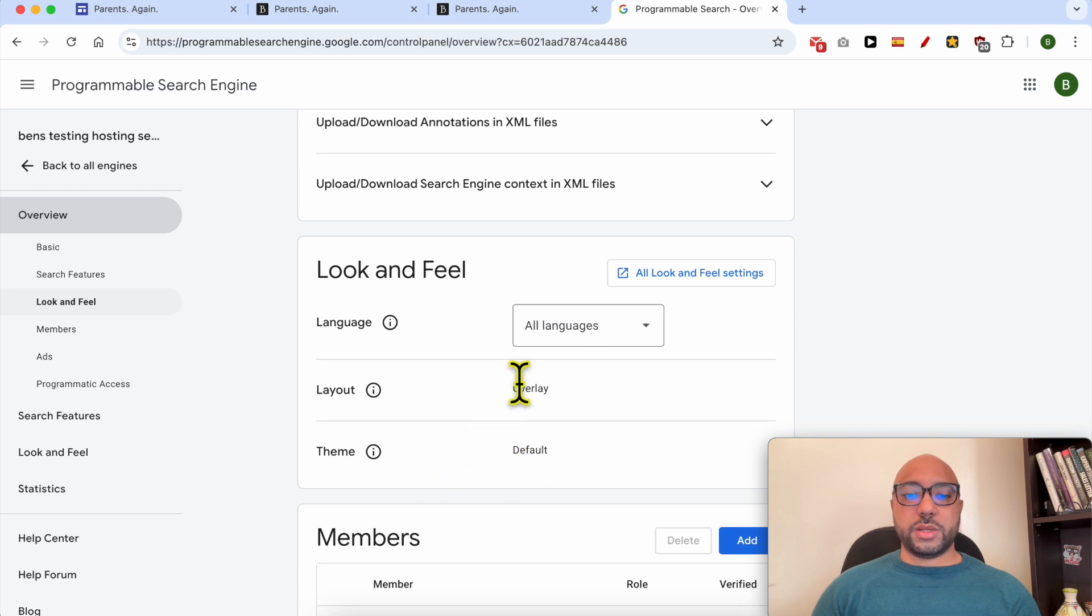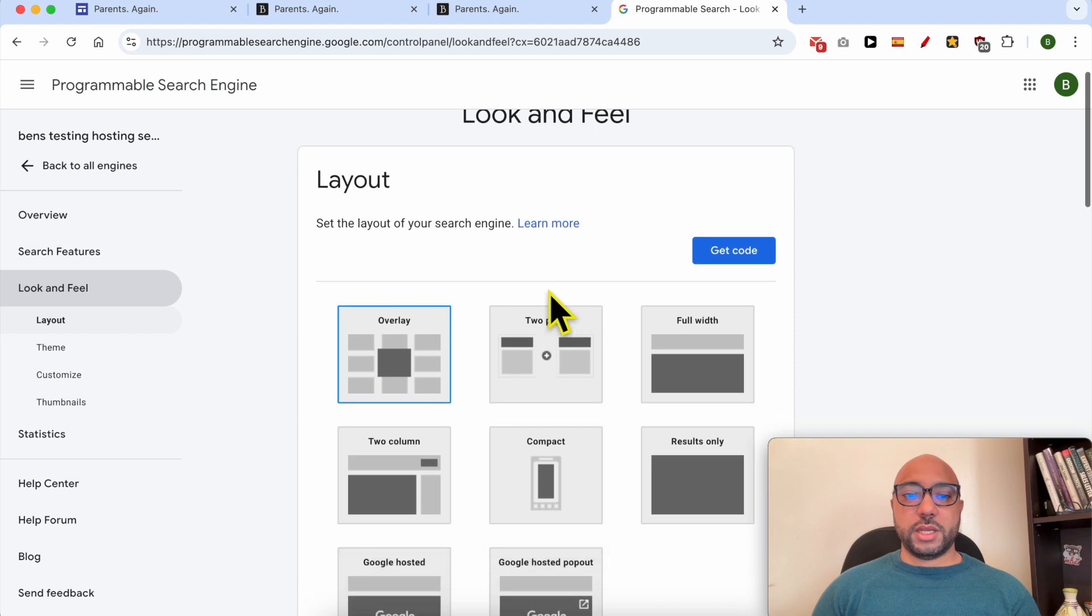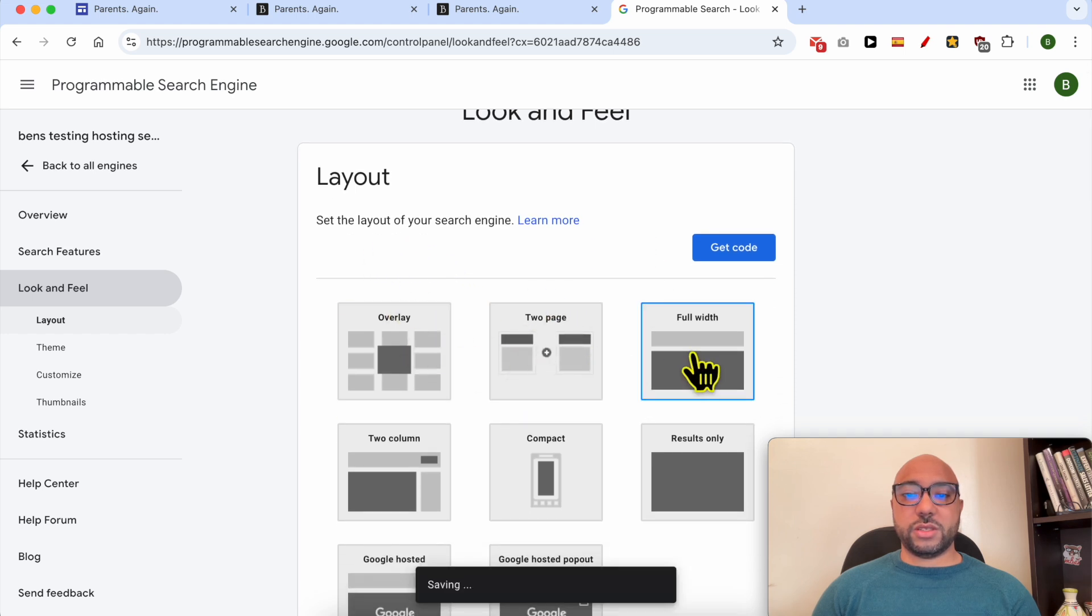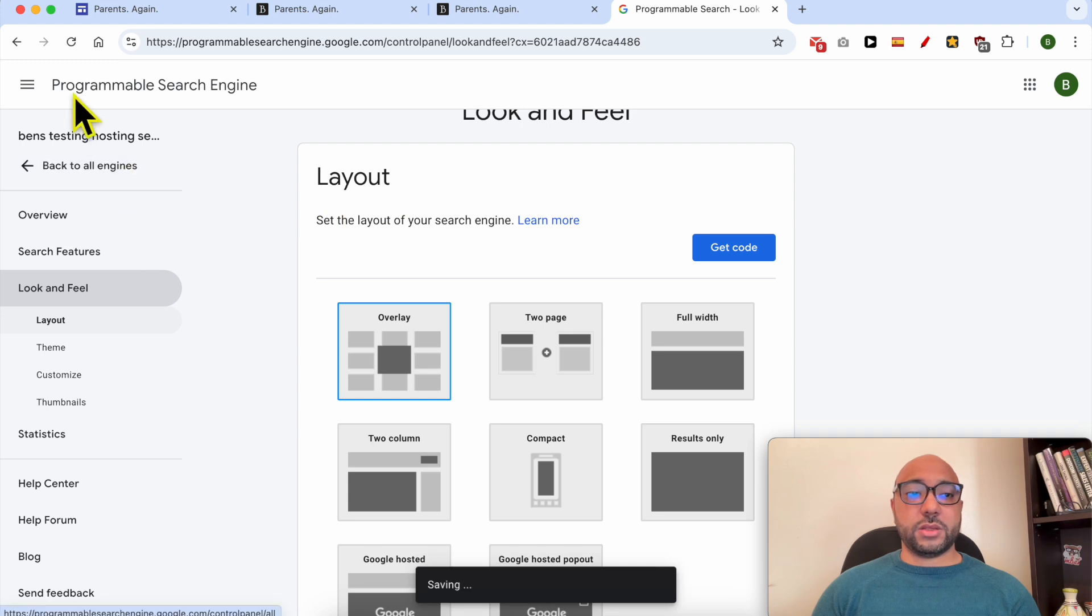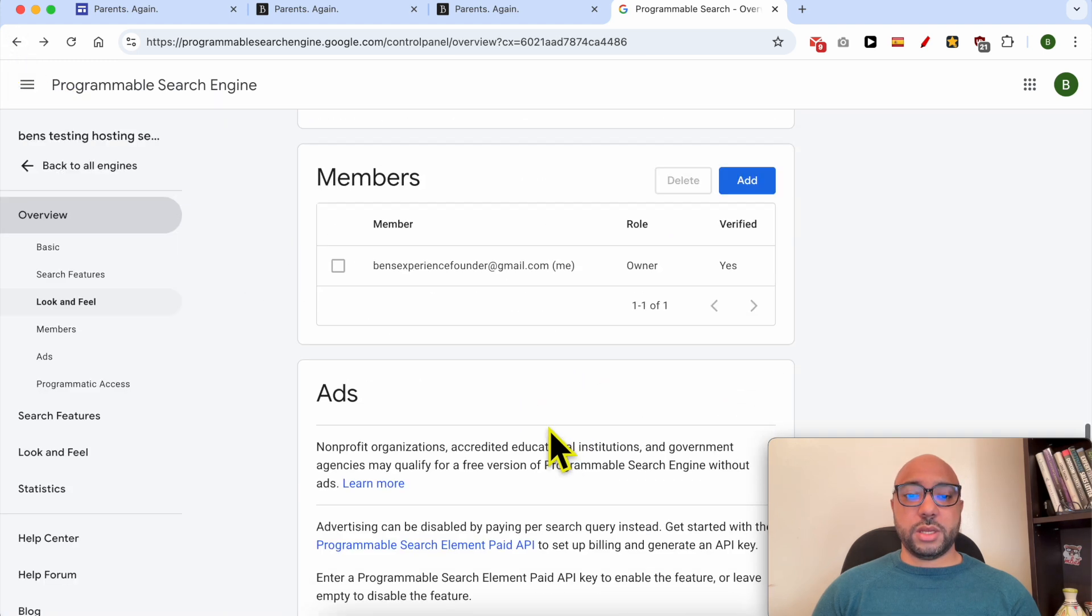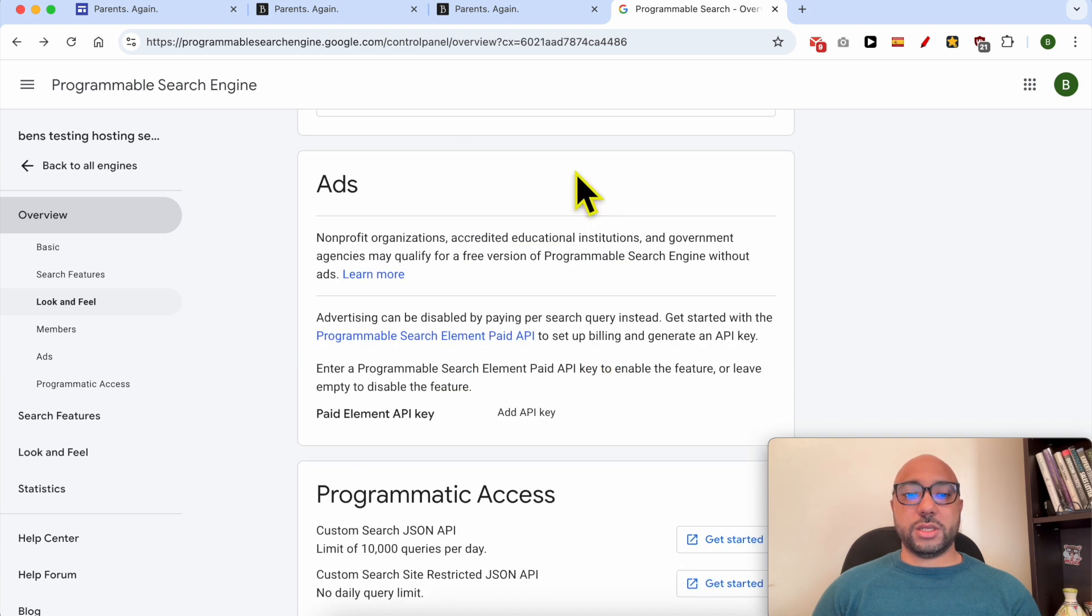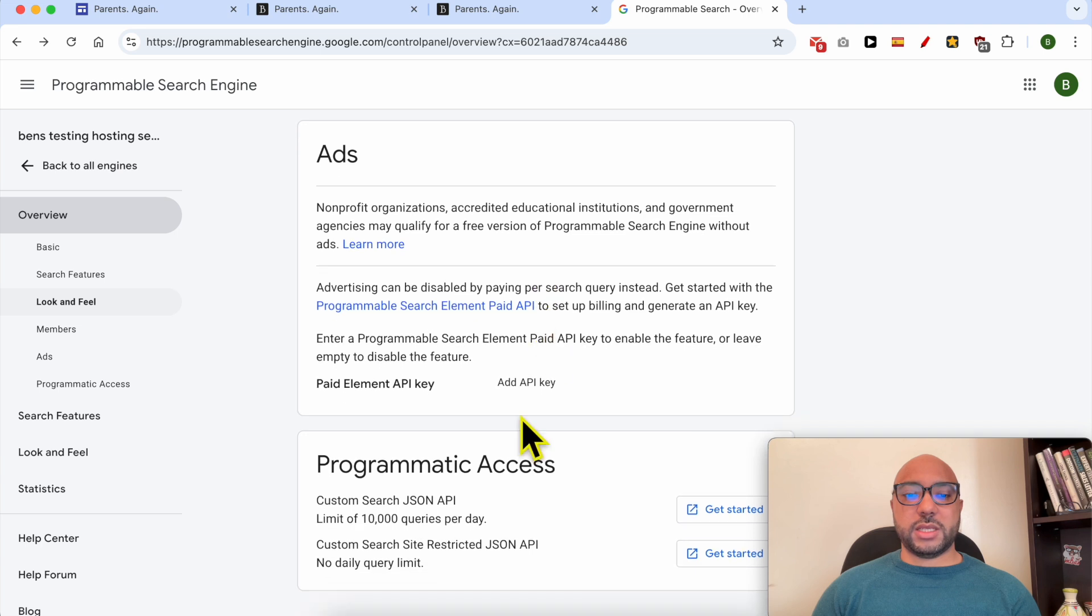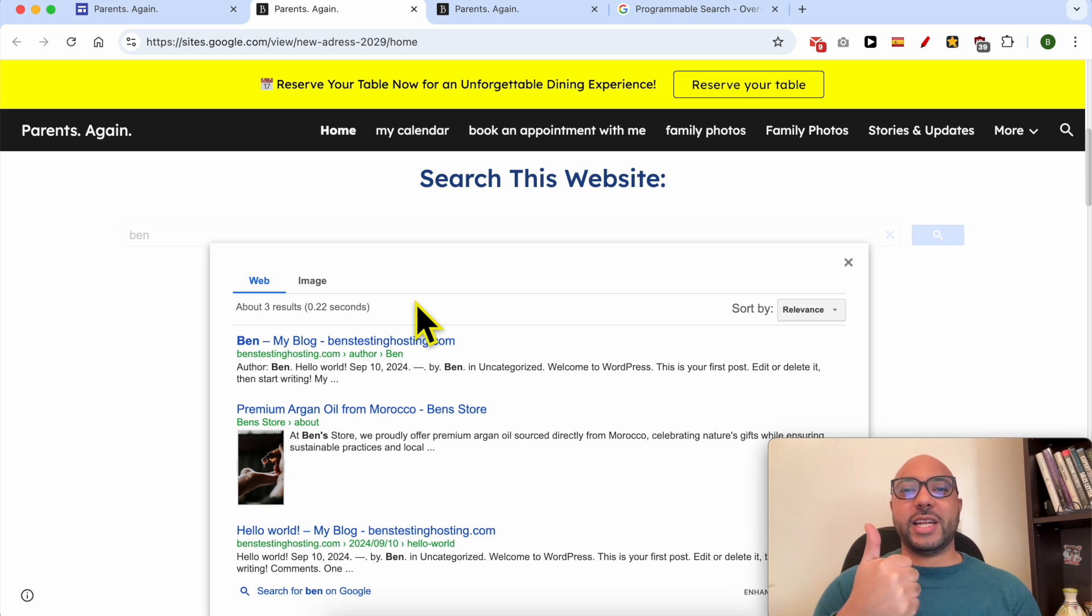For the look and feel, you can edit the language, the layout. But this is not all. I think from here you can edit the layout of the search result. Let's go back to the previous page. You can also add members, I think, to edit this search engine. You can play with the ads, the programmatic accesses. And this is how to add a search bar in Google Sites. Don't forget to give this video a like and also subscribe. Thank you.